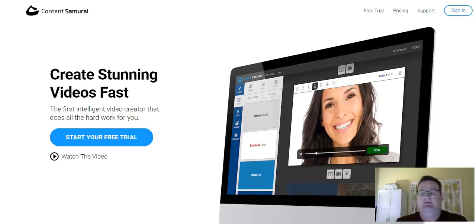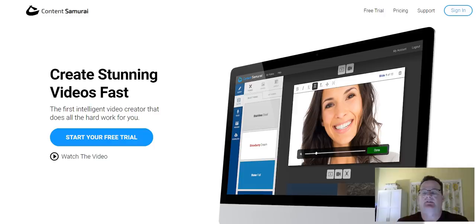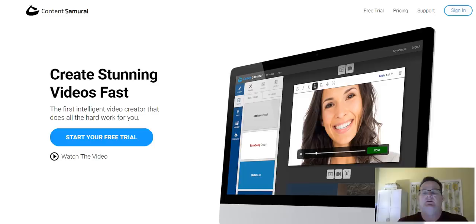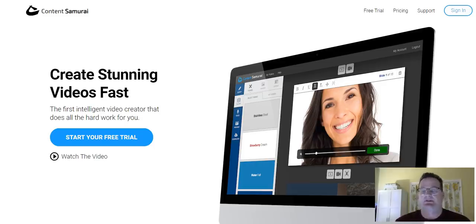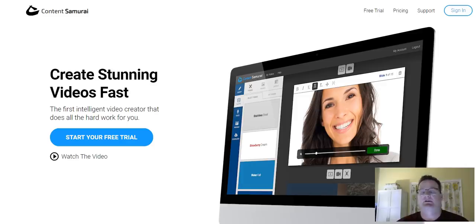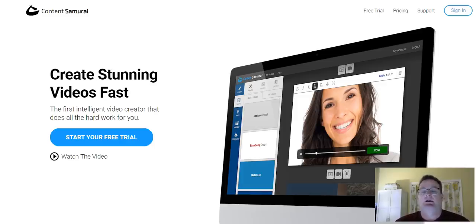Hey, I just want to make this Content Samurai review because it's a software that I really enjoy using, and it does a great job for making videos very quickly, but also very high-quality videos. The nice thing about it is if you're someone who doesn't like to have their face on screen but you want to produce a high-quality video, this is a great way to do it.